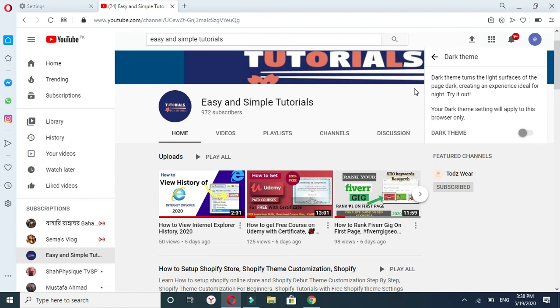I hope you like my video, so please like and share my video and don't forget to subscribe to my channel.